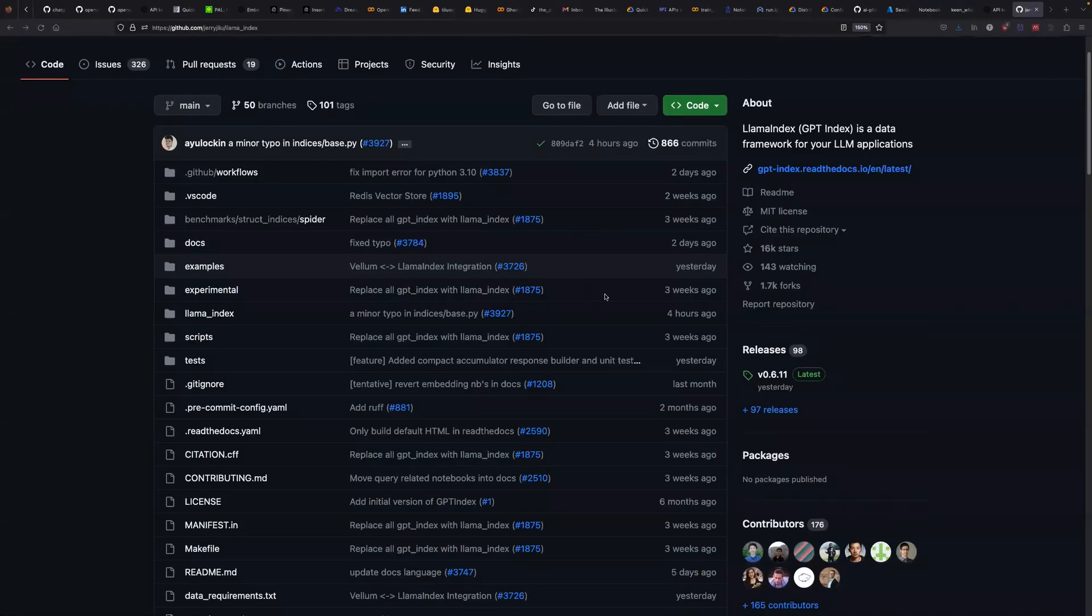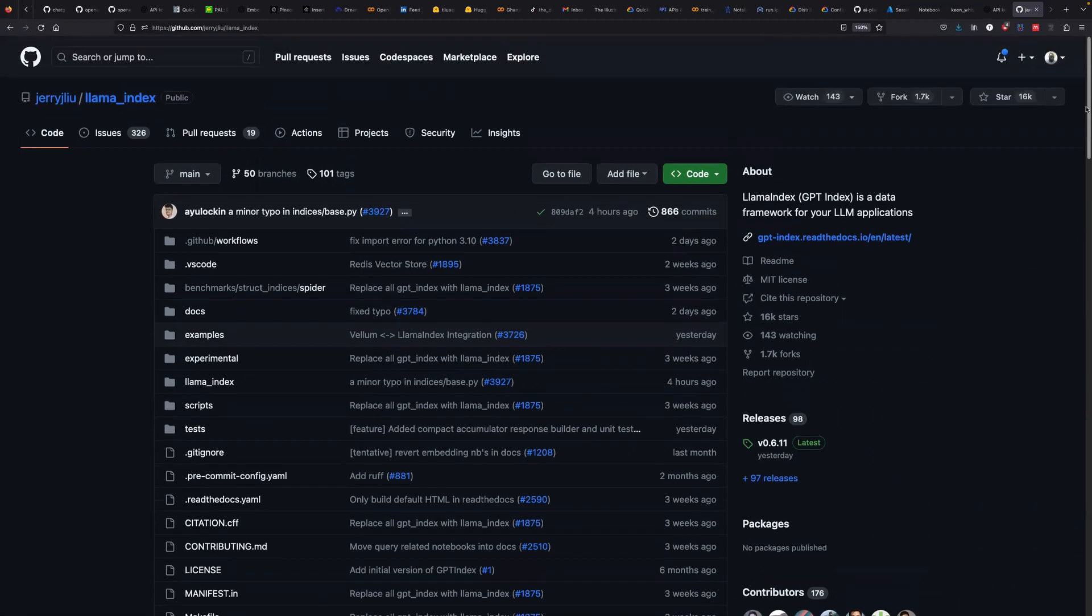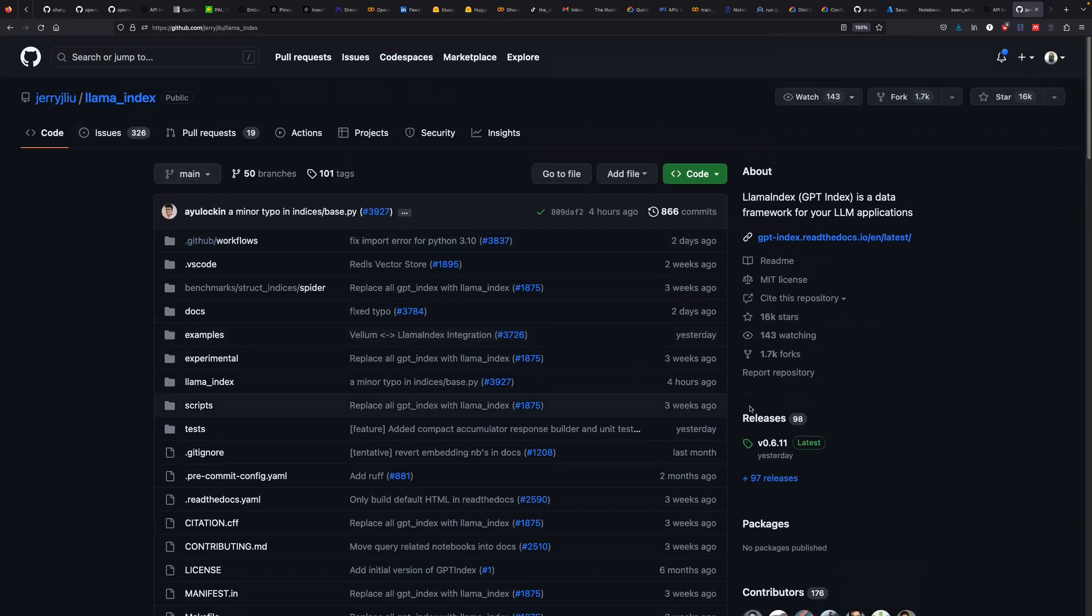Welcome back to this new tutorial. Today, I'm going to teach you about how you can use the Lama index project on GitHub.